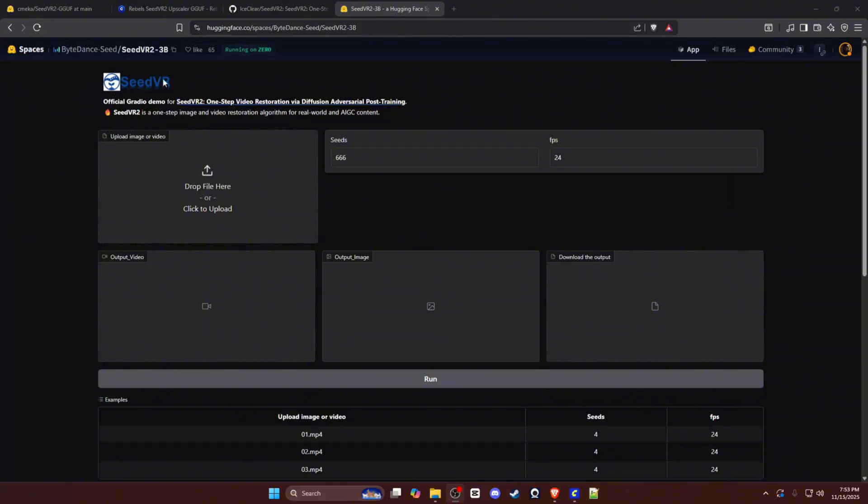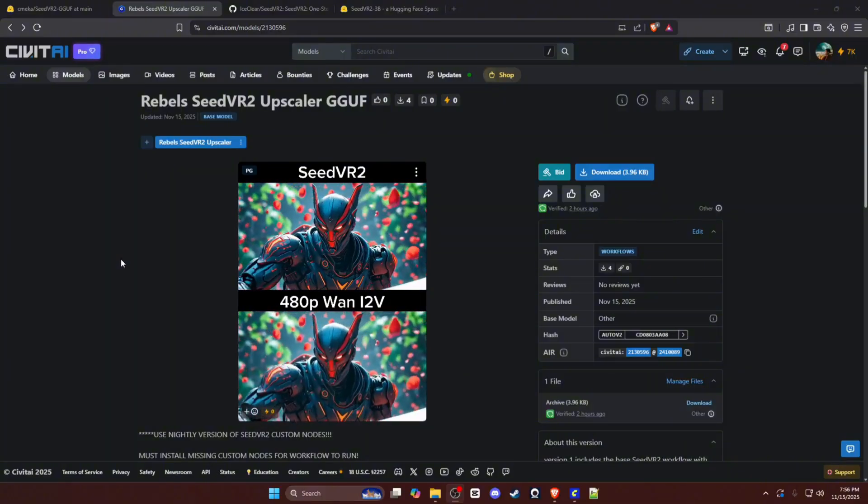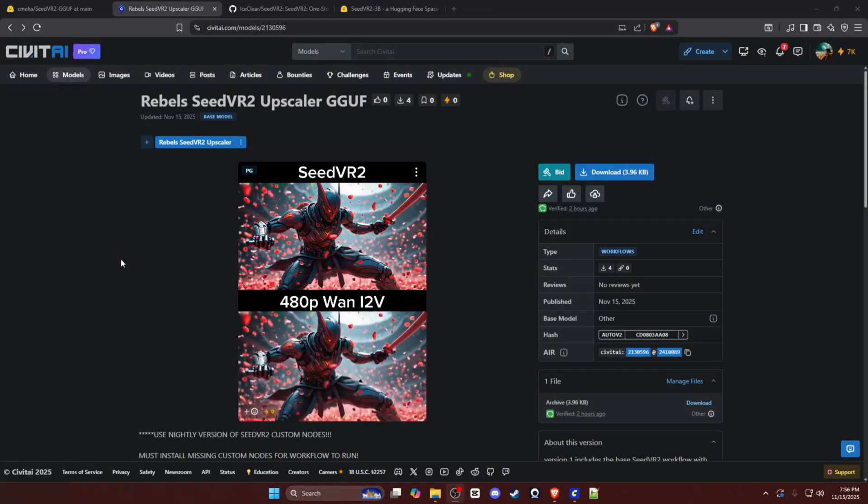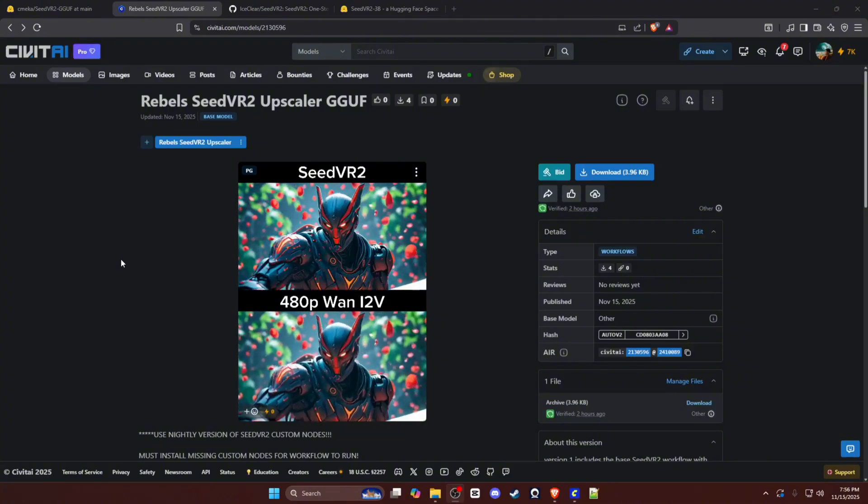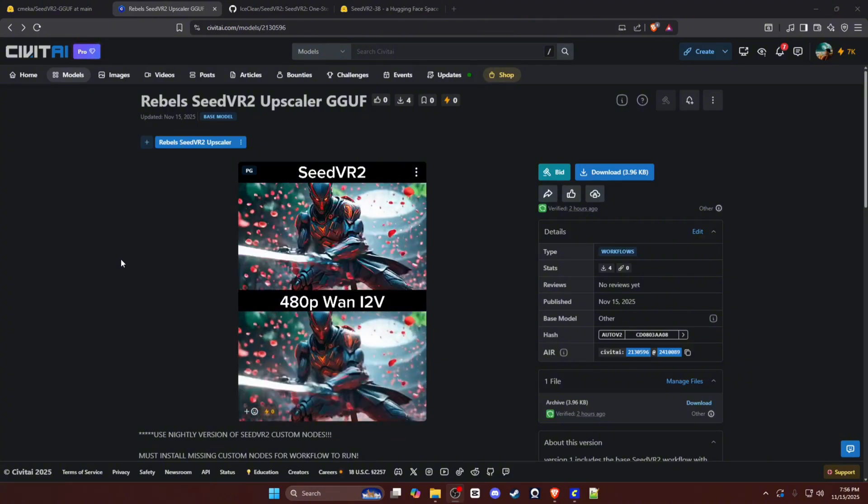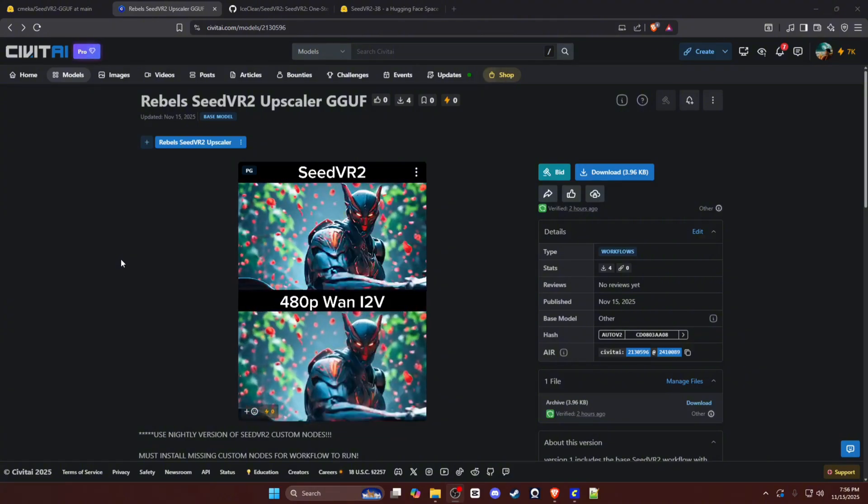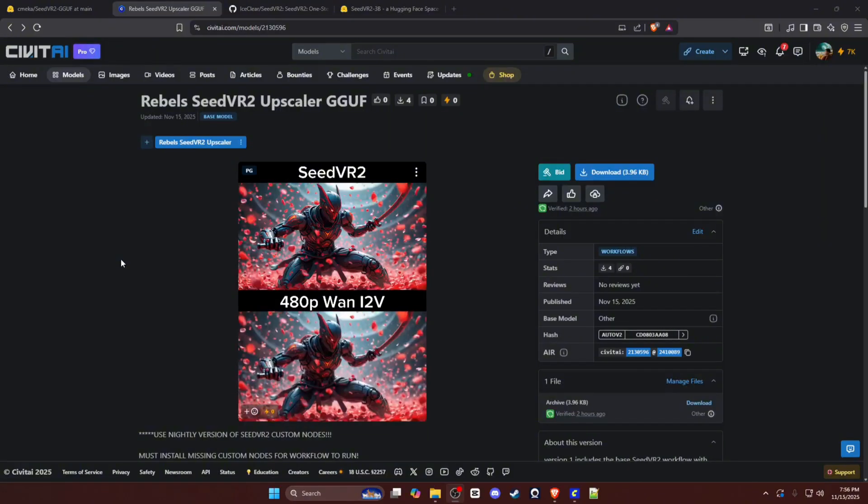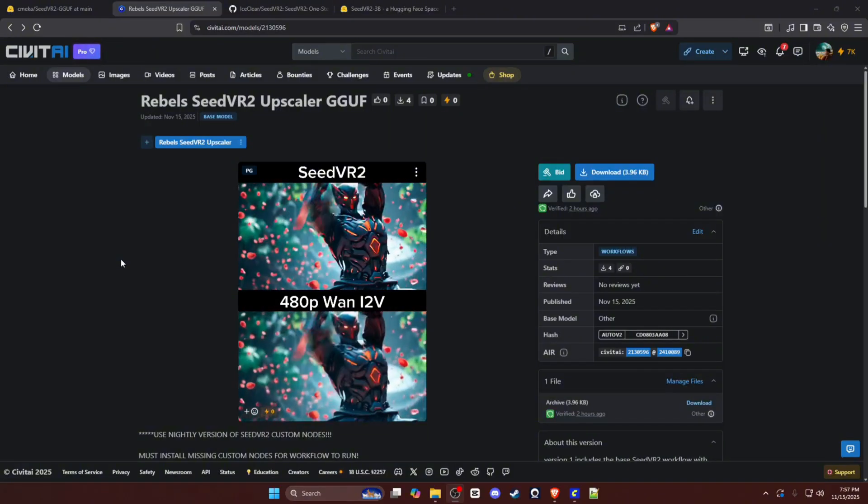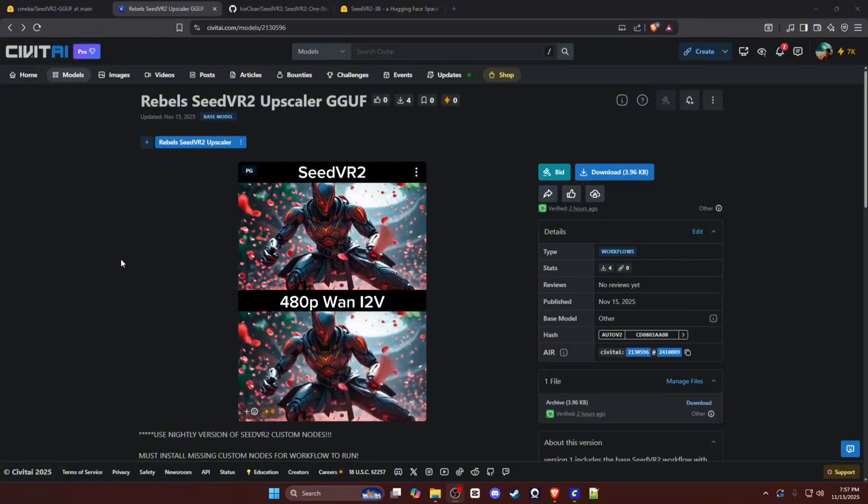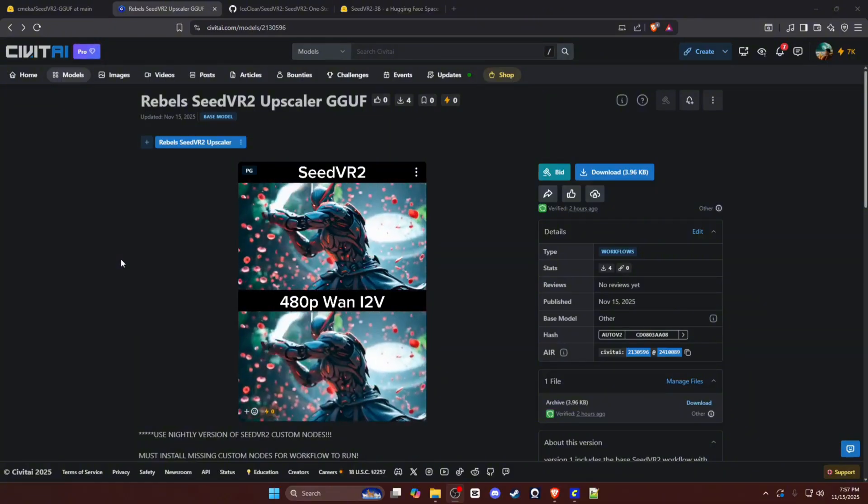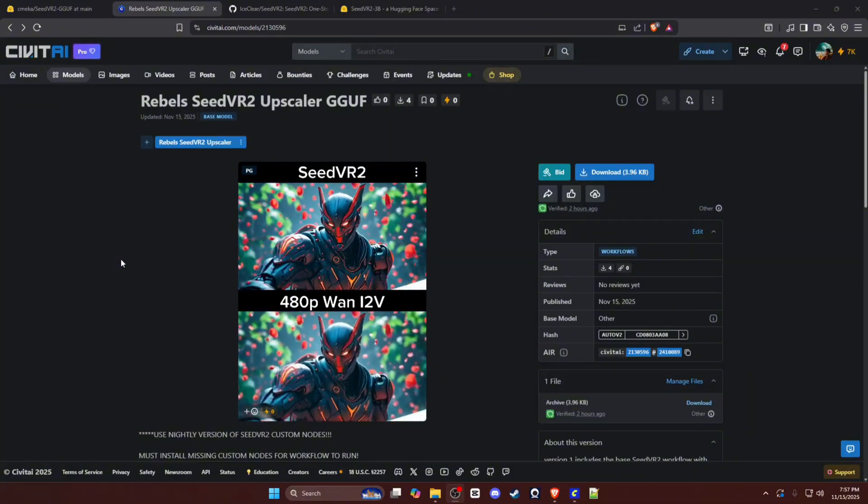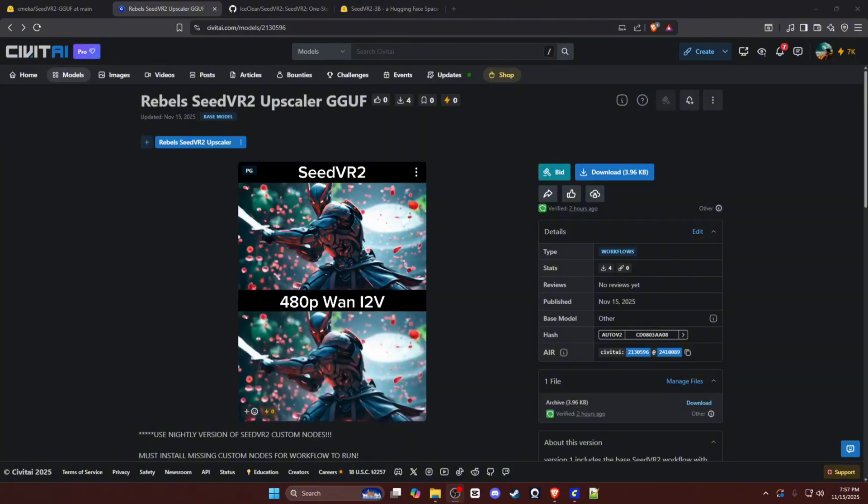If you would like to test the model before you download it, there is a Hugging Face space for the 3B version of SeedVR2. You can drag your video or image in and test it. All right guys, that's all I have for you today. Just wanted to give you a workflow so you guys could get the SeedVR2 upscaler working with the GGUF models. If you enjoyed this video, please subscribe to the channel and leave a comment to let me know how I did on the video. You can also leave a like on the video, it helps the channel tremendously. That's all I have for you guys today though, so go ahead and use this workflow, get some videos upscaled, and have a good day guys. Peace.